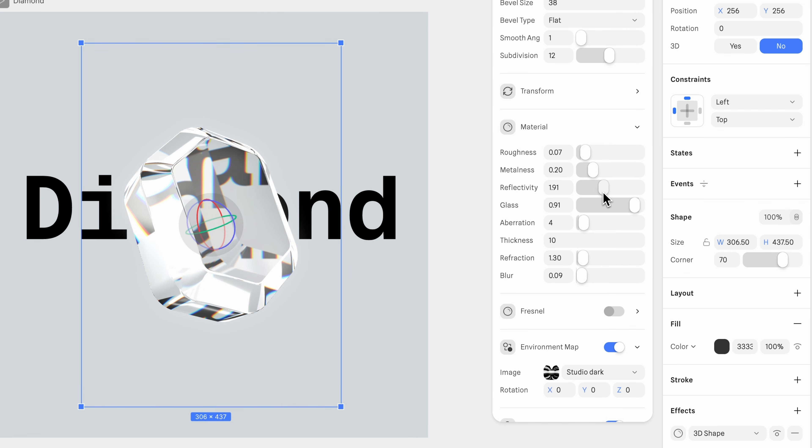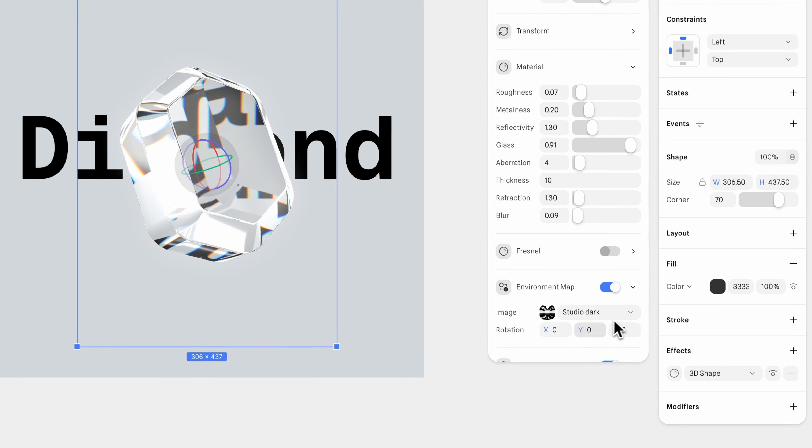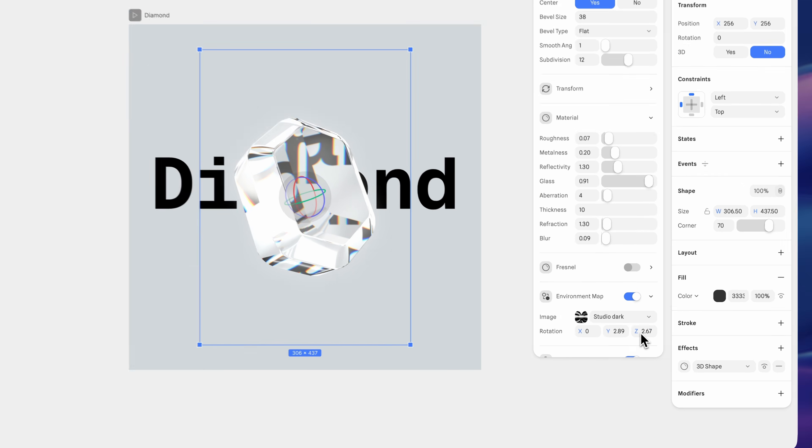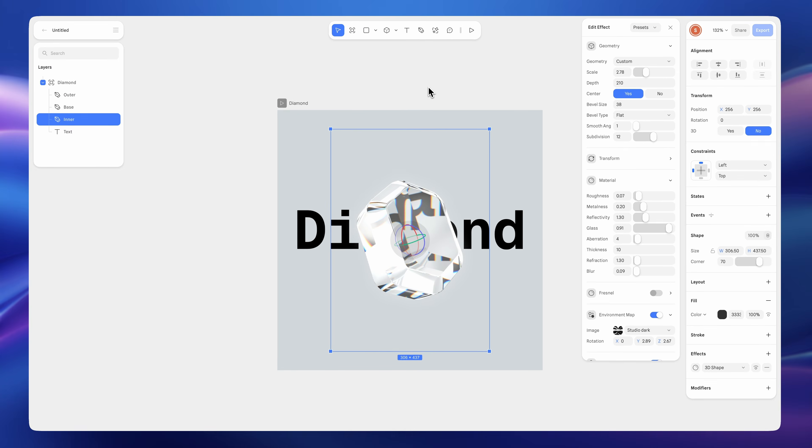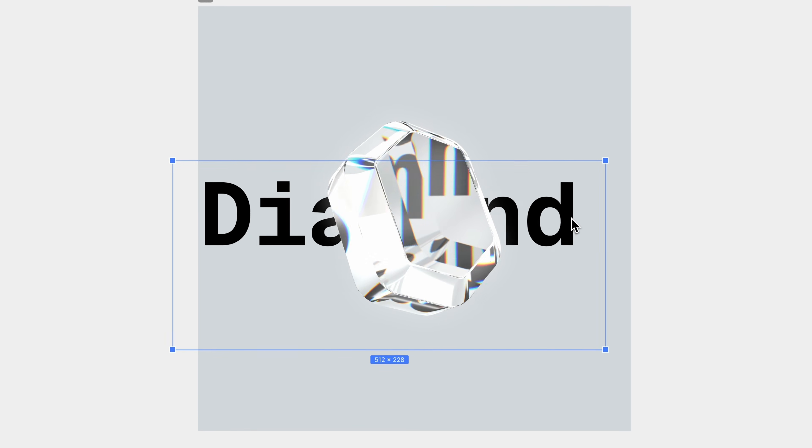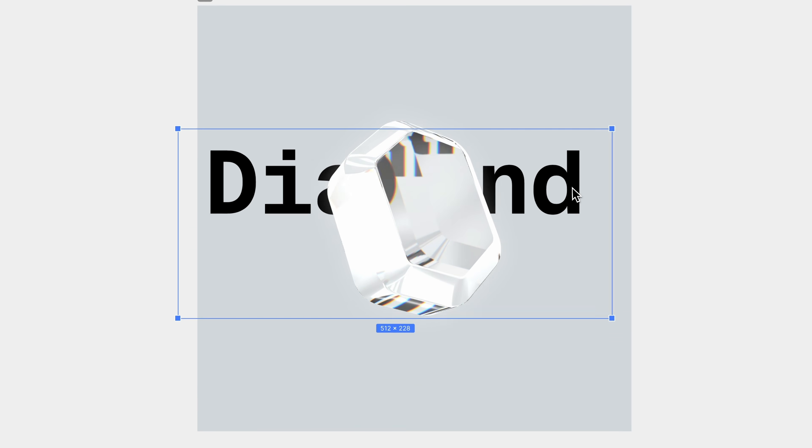Reduce reflectivity to 1.3. Adjust the environment map rotation slightly to enhance the shine. Y to 2.89, Z to 2.67. Now we have a beautiful, highly reflective diamond.